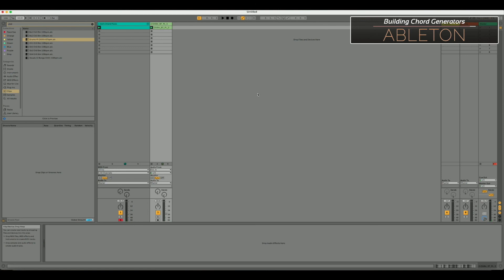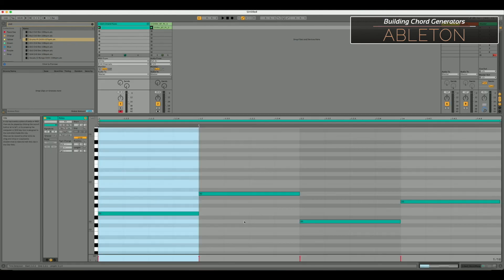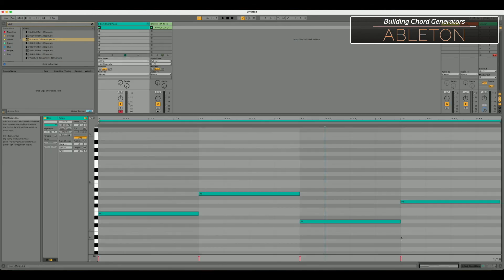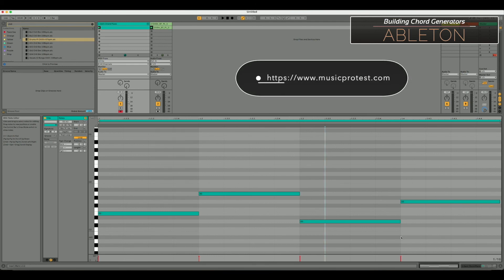That's how you build a chord progression generator in Ableton — it makes it really easy to move root notes around and come up with whatever chord progression you want. You just need to know a little about your keys and what notes are in them. That information is available on my website musicprotest.com, and all over the internet. Hopefully you've learned something — leave some comments, and thanks for watching!